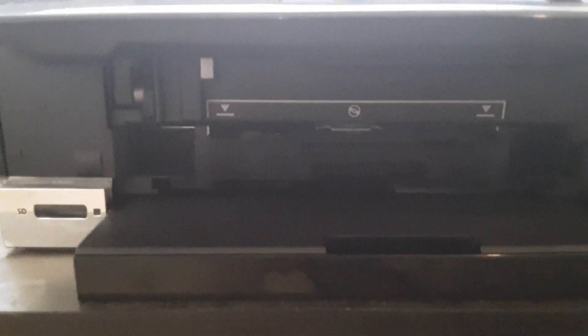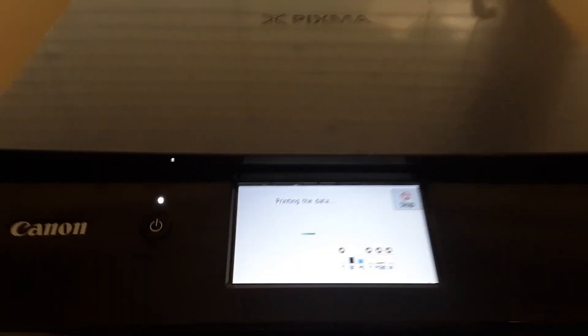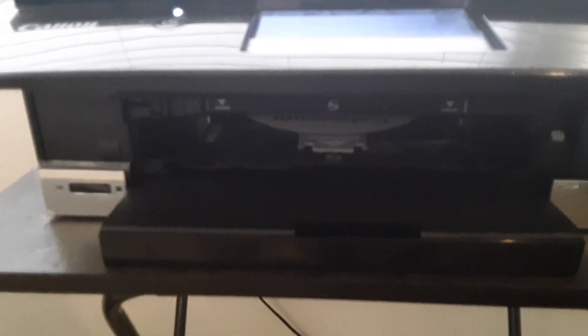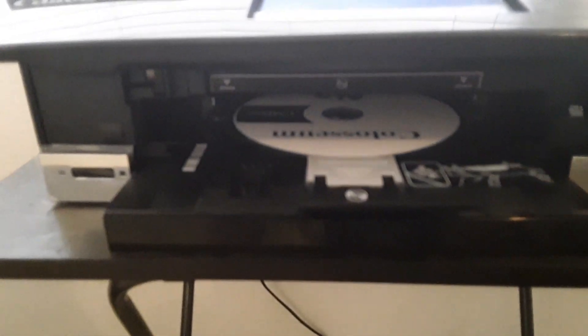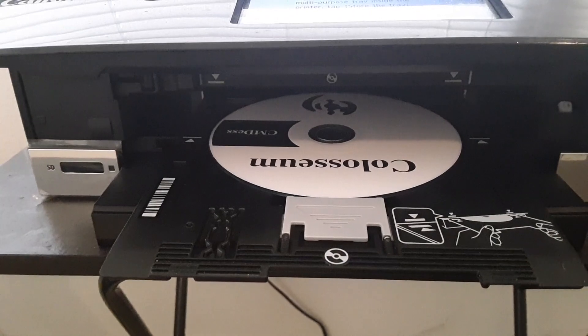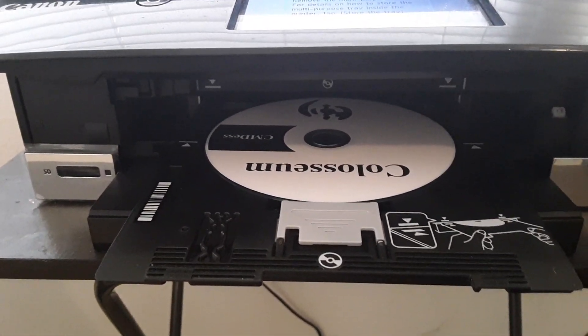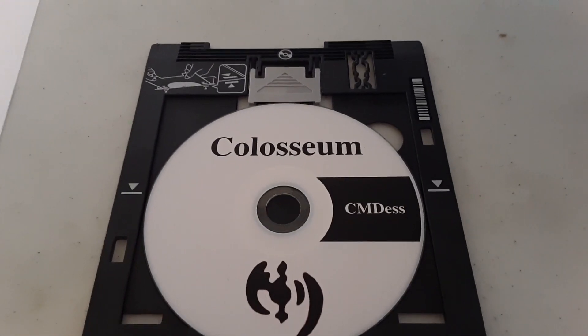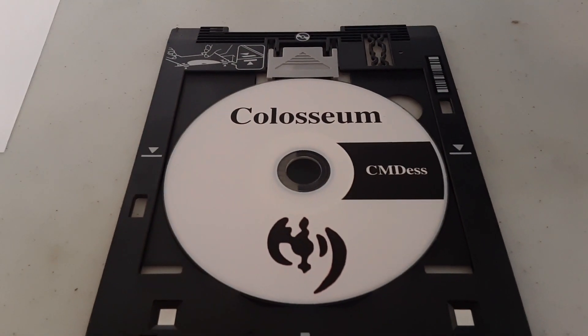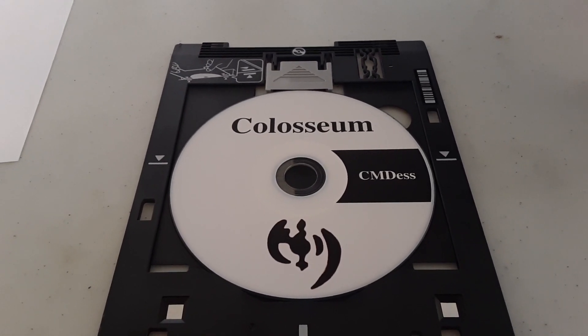This is what it sounds like when it's printing. The tray is fully engaged, printing the data — just another minute left. It's slowly spitting out the CD. Notice how it's perfectly straight. We'll let that dry for a second and take a look at it. We are finished with the final product — it came out perfect. We can pop this right into a CD player and it's going to play automatically because it's an audio CD.